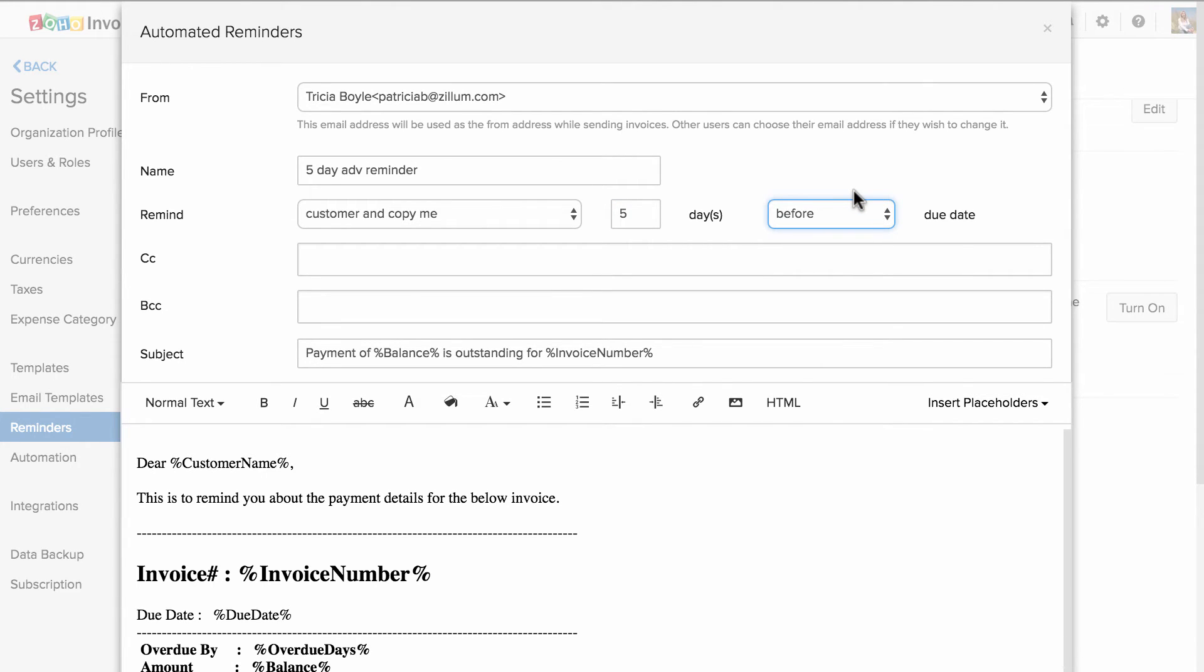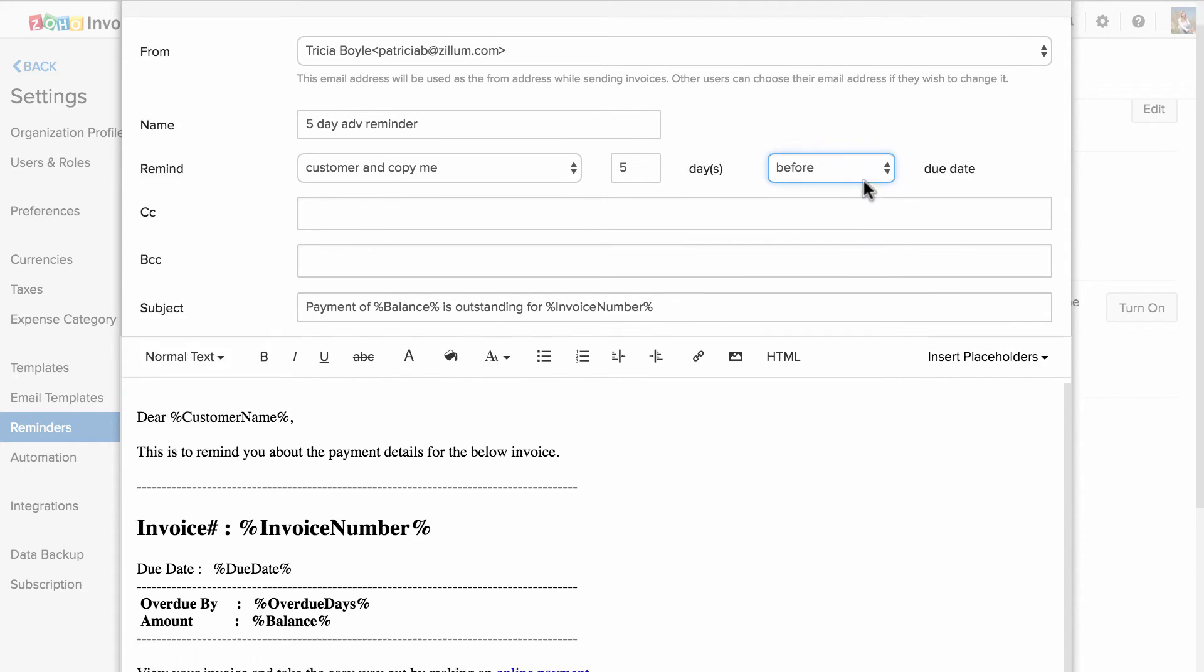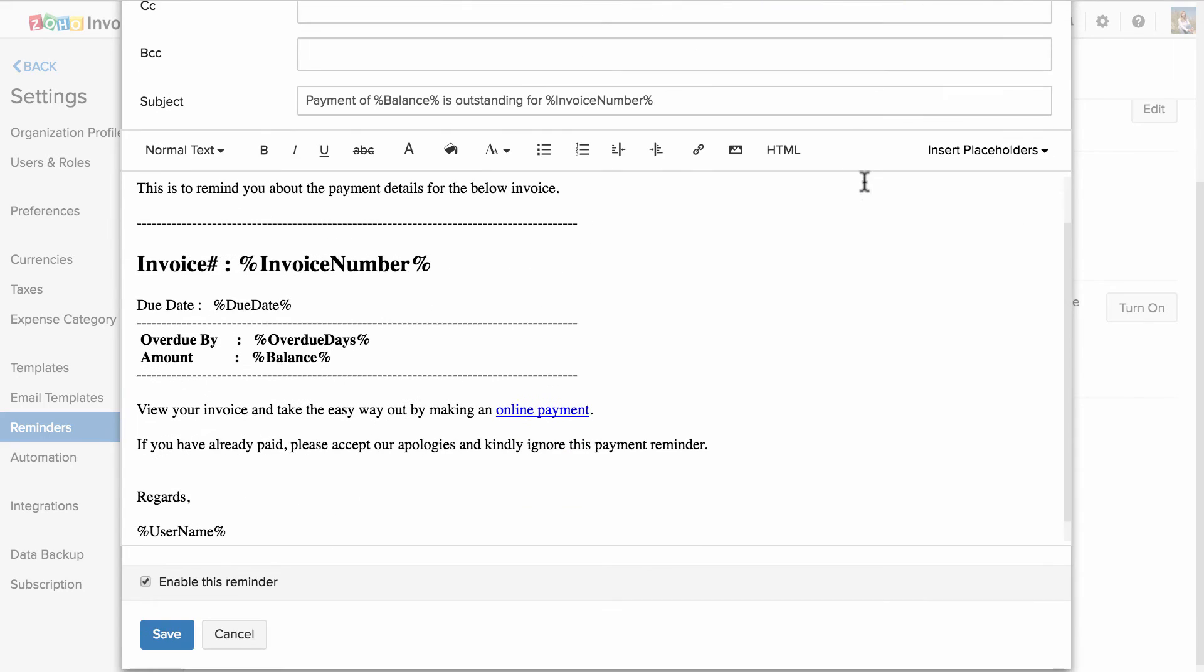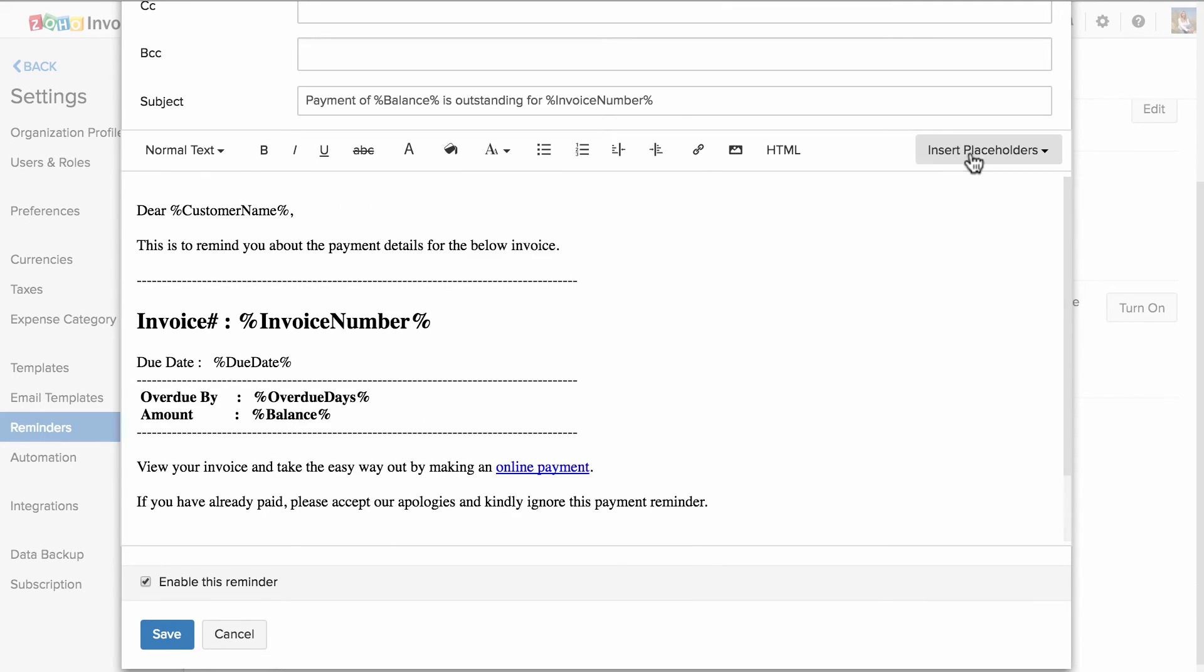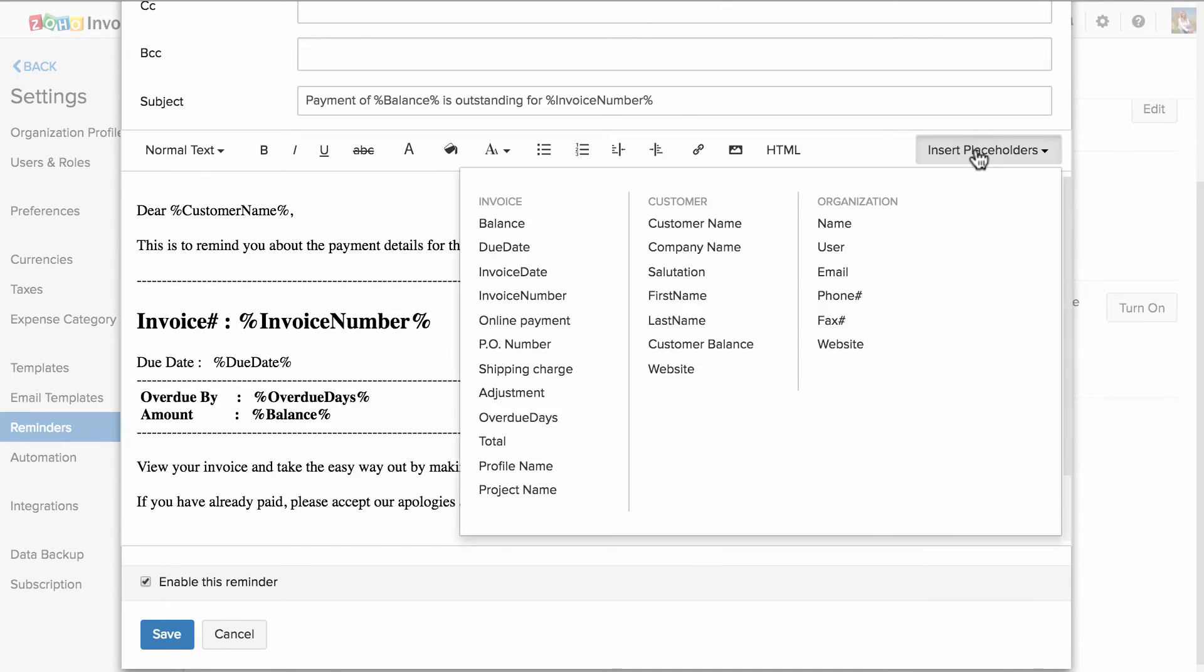For example, let's say I would like to remind my customer five days before the due date. If the invoice is due on 10th of the month, then Zoho Books will automatically send this reminder email on 5th. In a similar fashion, you can customize this email content. You can also make use of placeholders.